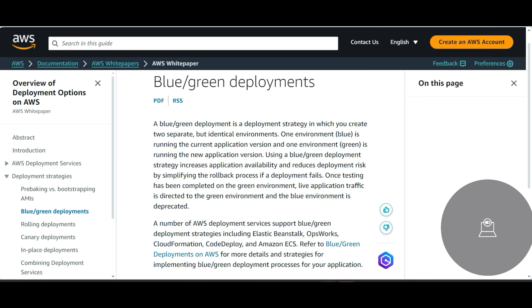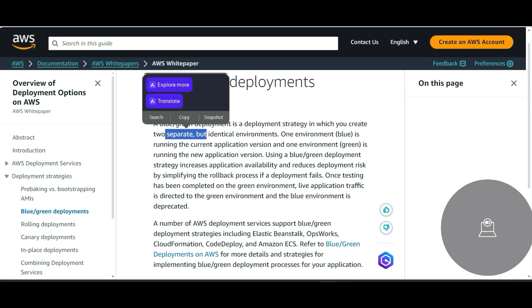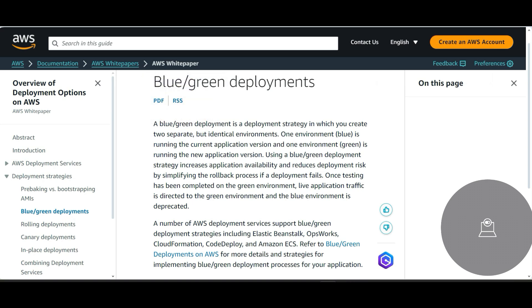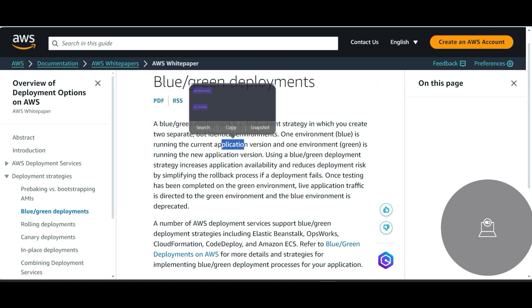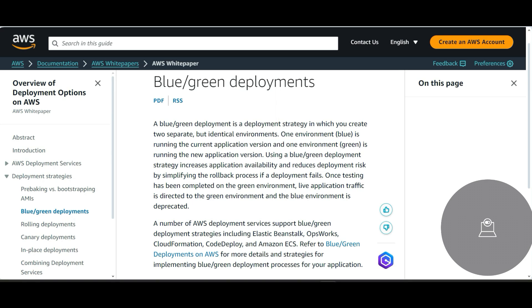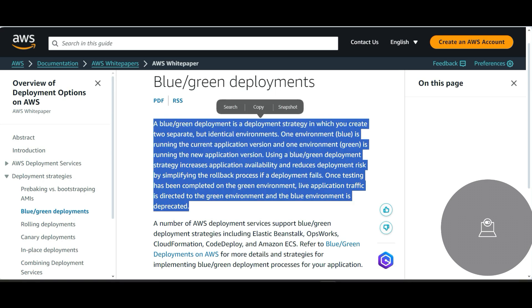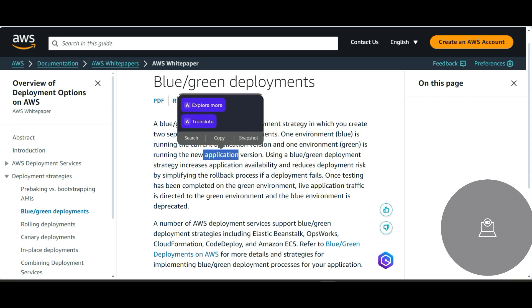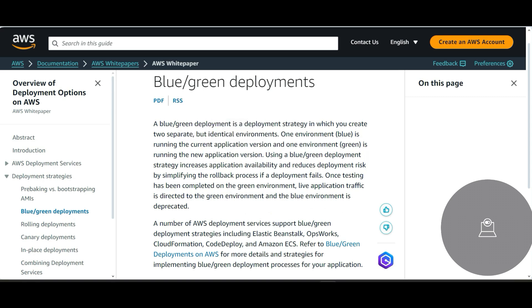So what we are left with is there are two options which are left with - blue-green deployment. So in this case, in the blue-green deployment, you create two separate but identical environments. One environment is a blue one which is running your current application so that your downtime is minimized, and there is another environment which is a green one which has the new application version running on that.